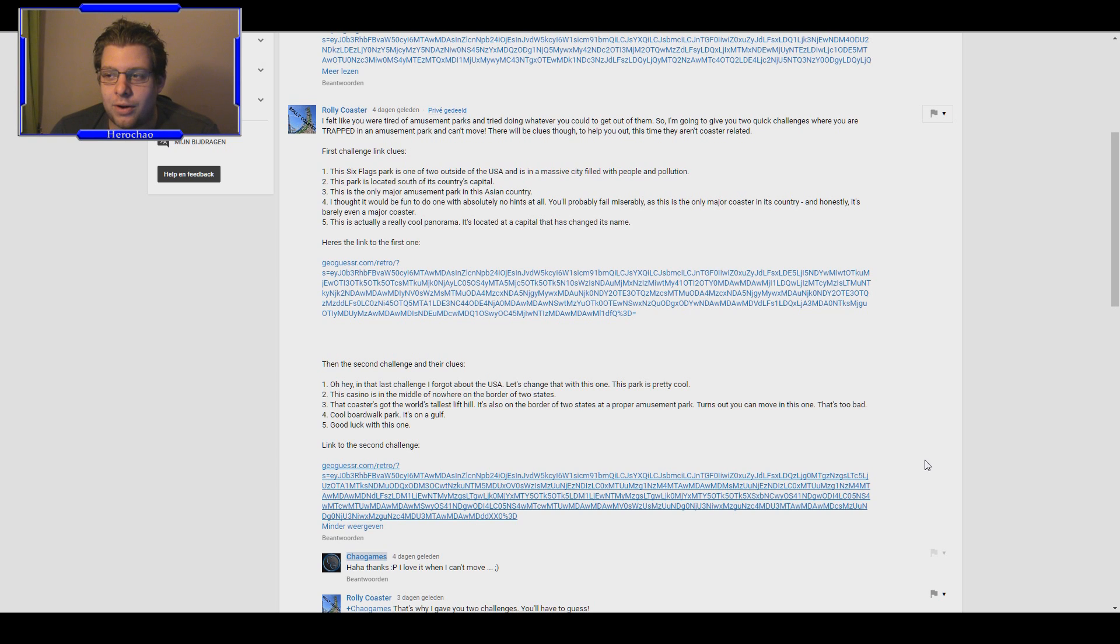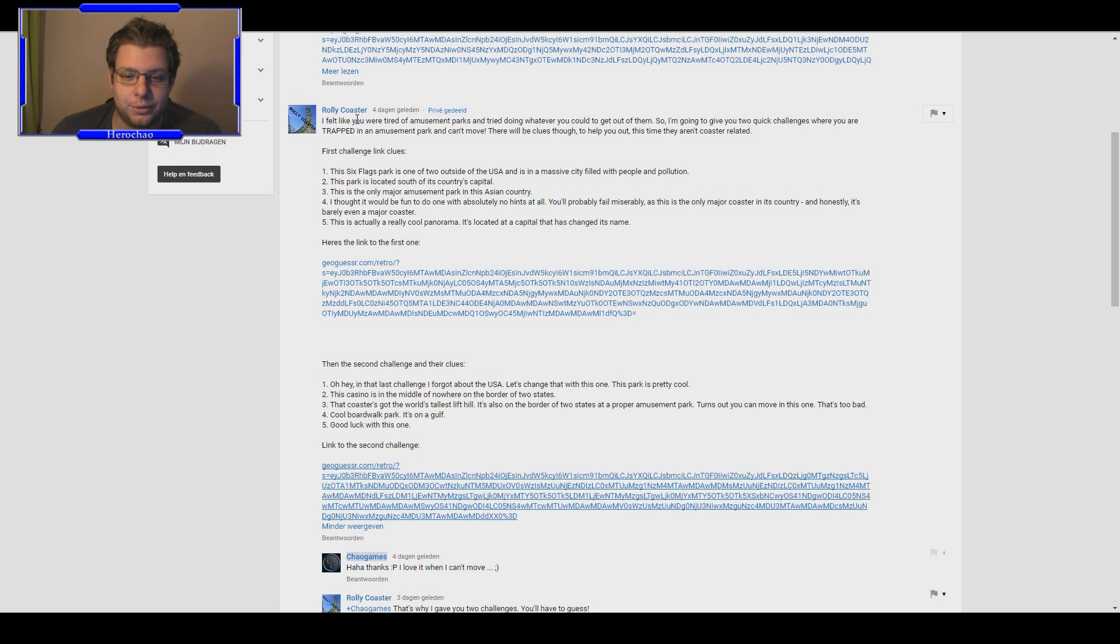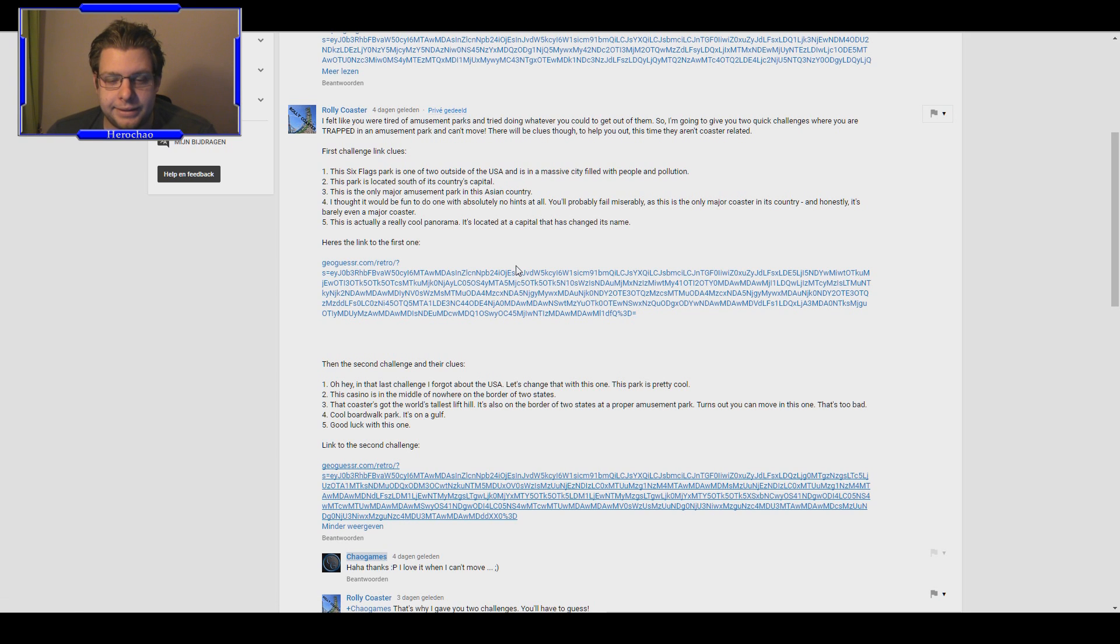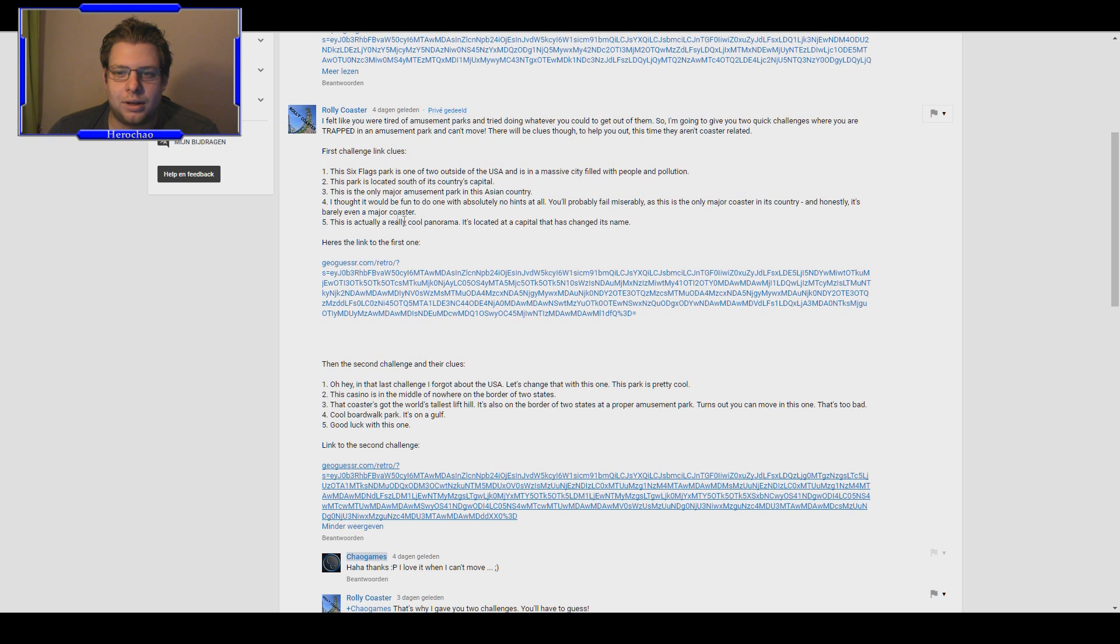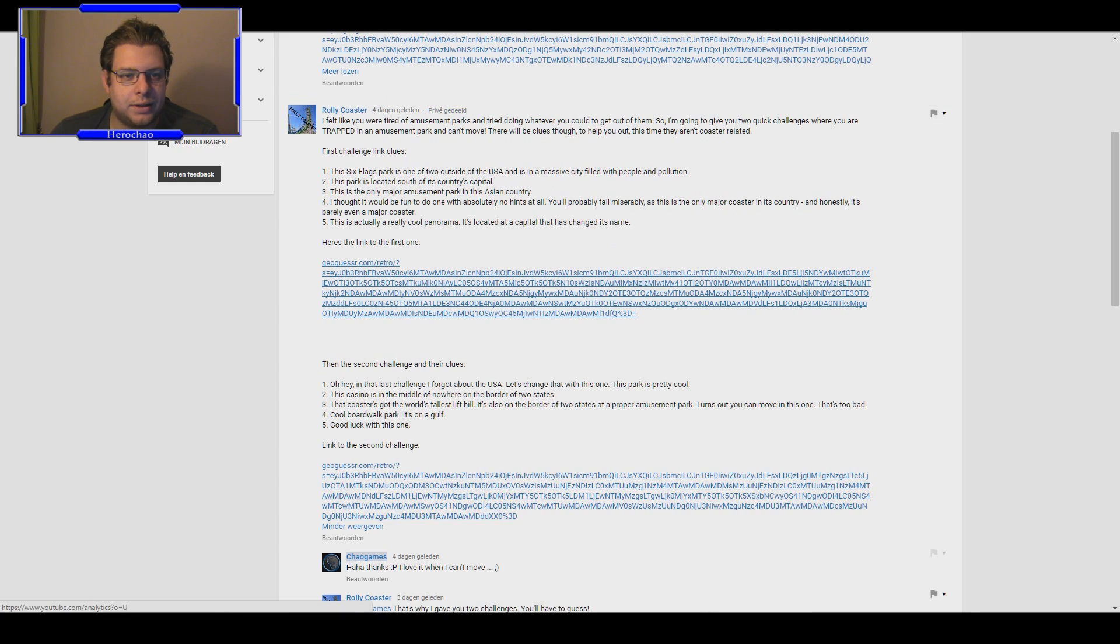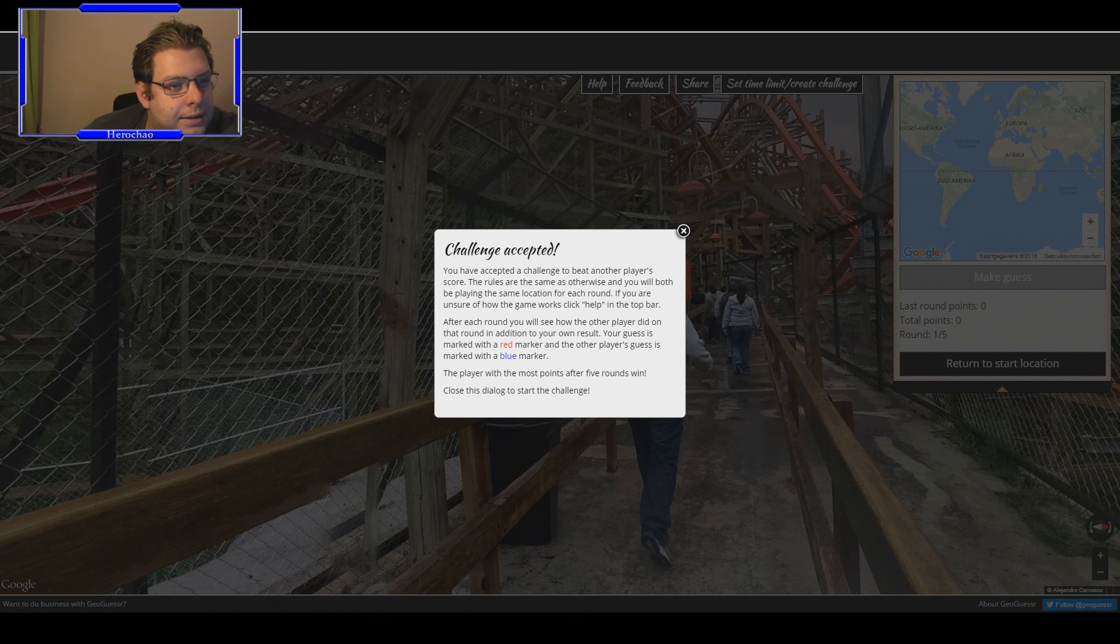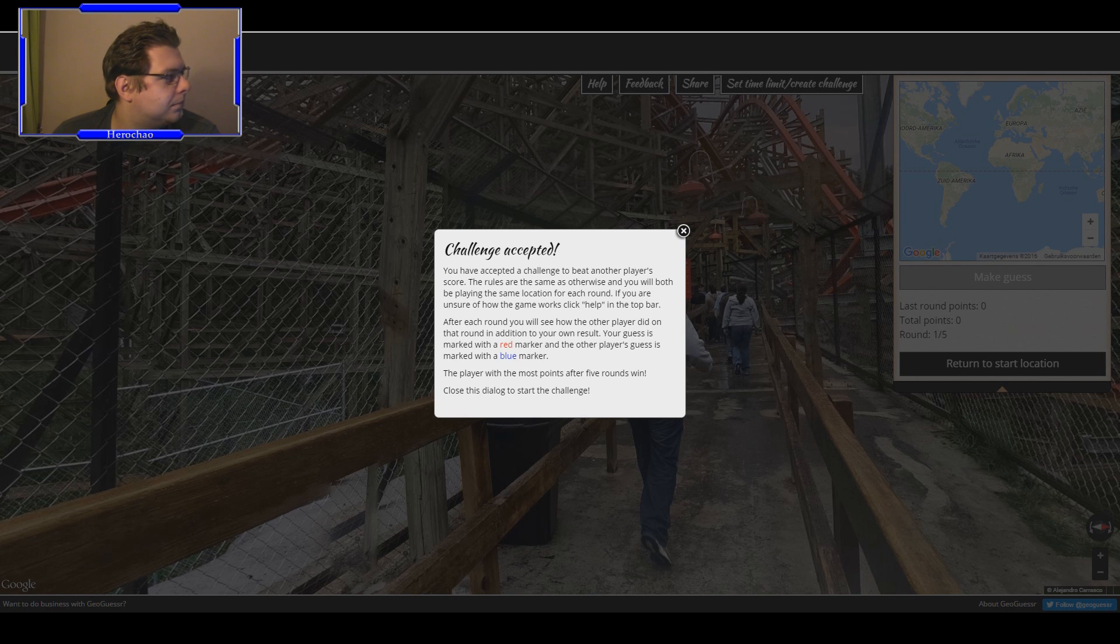What's up guys, my name is Herochan and welcome back to my comment section. I have a very huge comment, actually a private message from Roadie Coaster with two challenges in them. This is the one I was talking about yesterday and it's about amusement parks. Some are different, there was a casino and a boardwalk I saw, but we're stuck everywhere. Let's jump into the first one and I'm going to move this to the other screen so I can still read the hints.